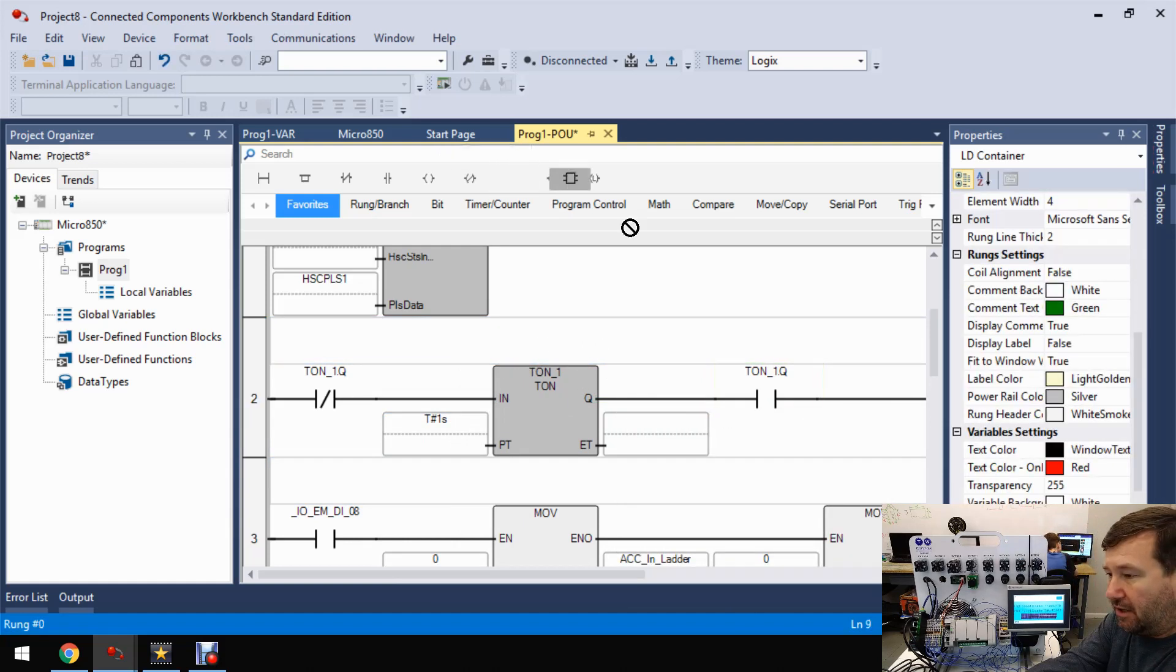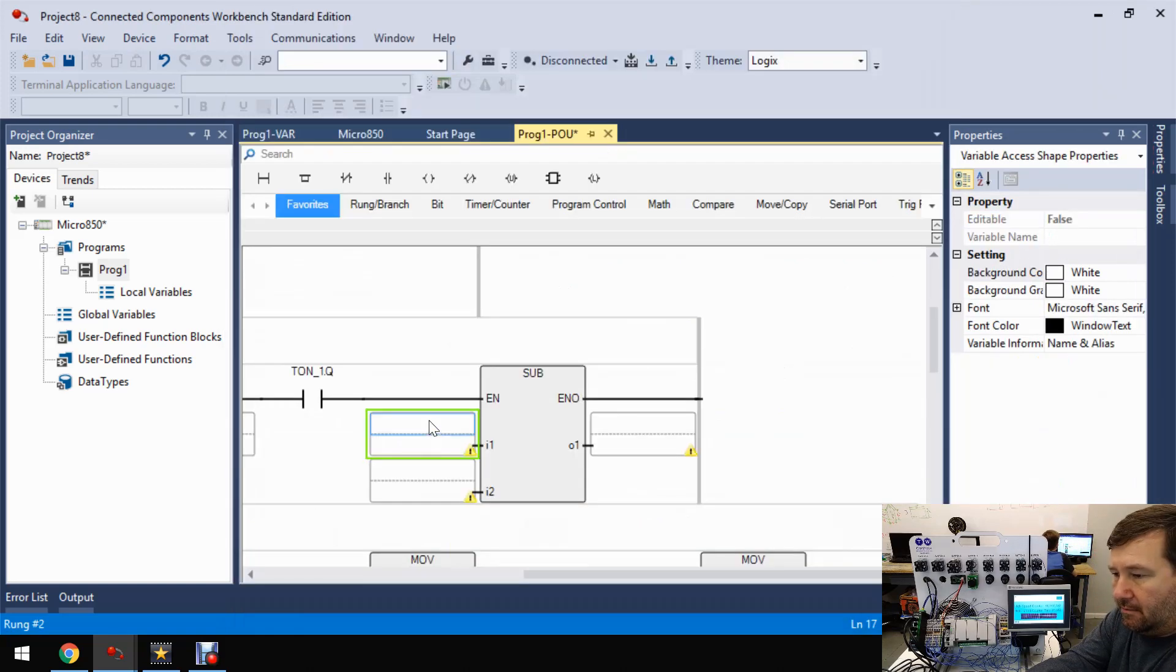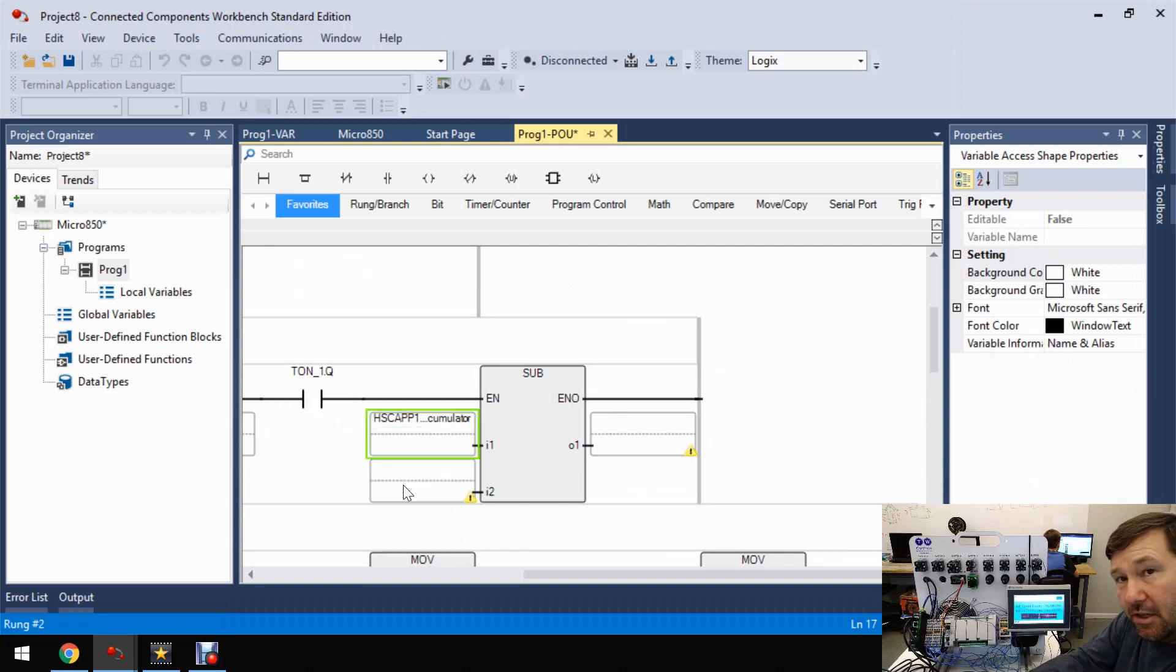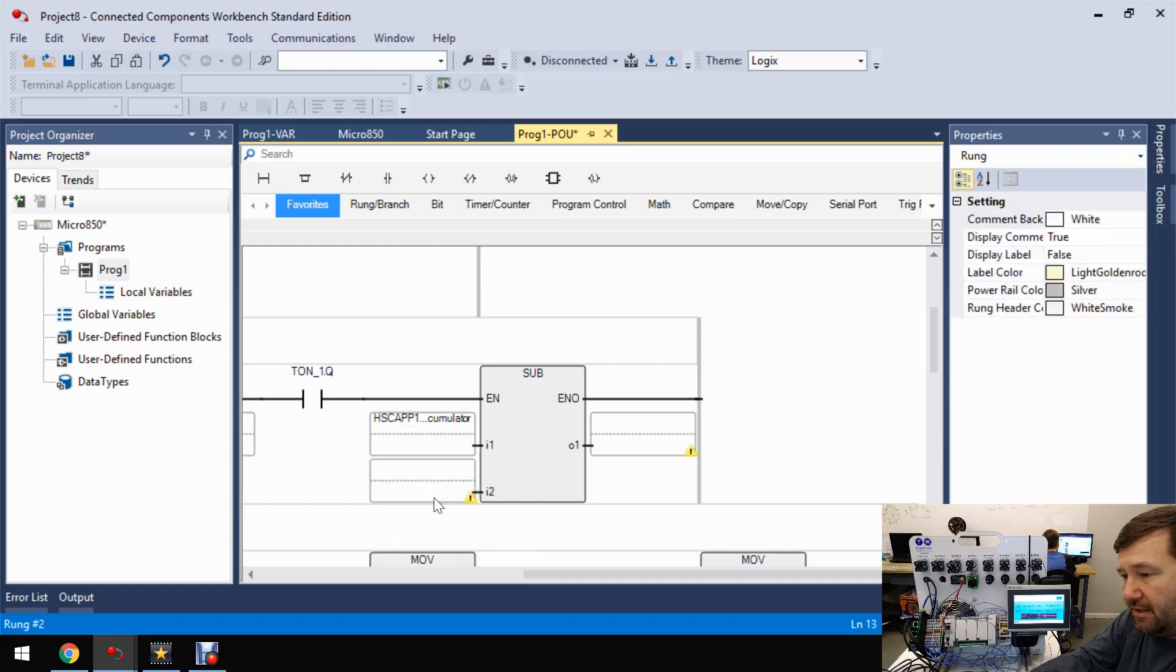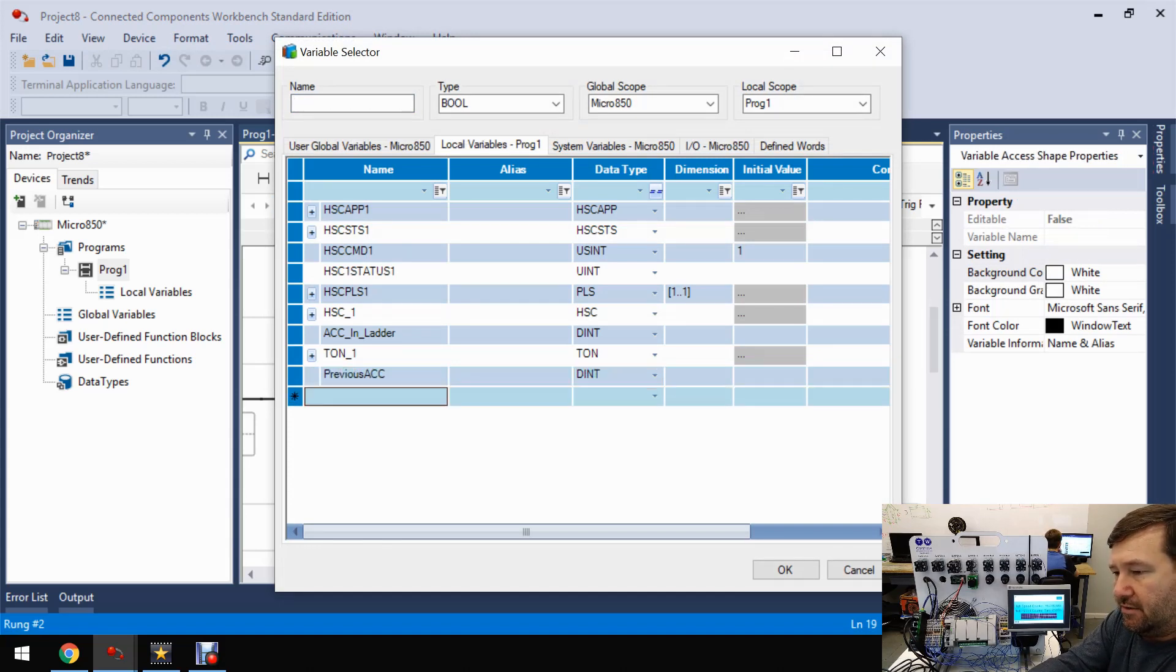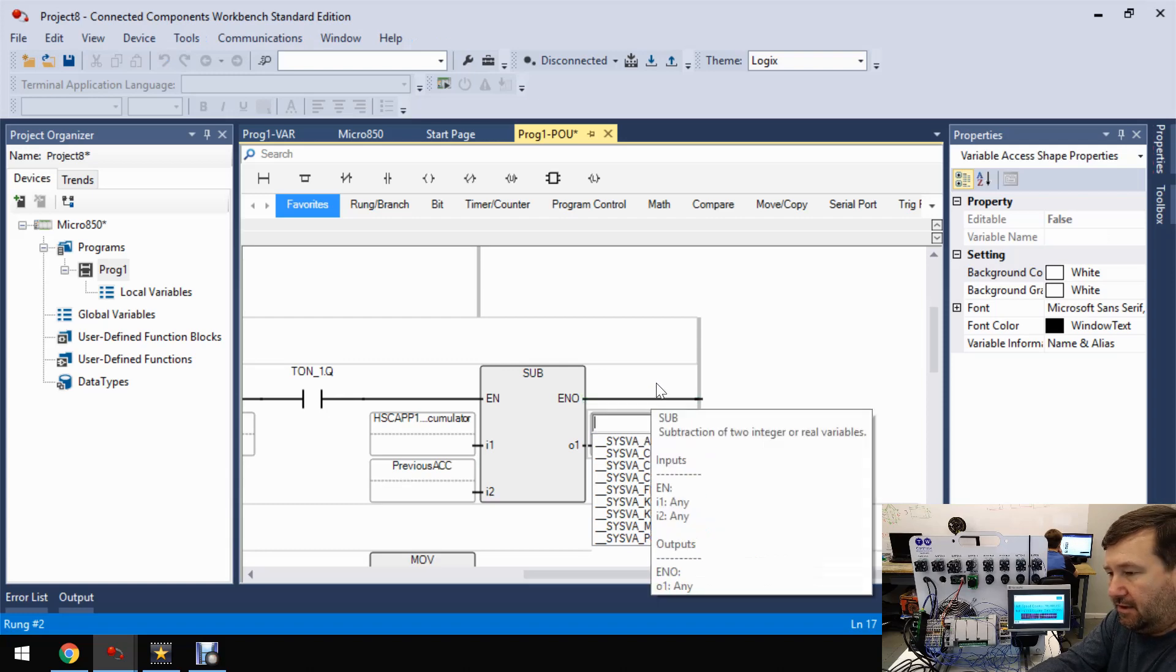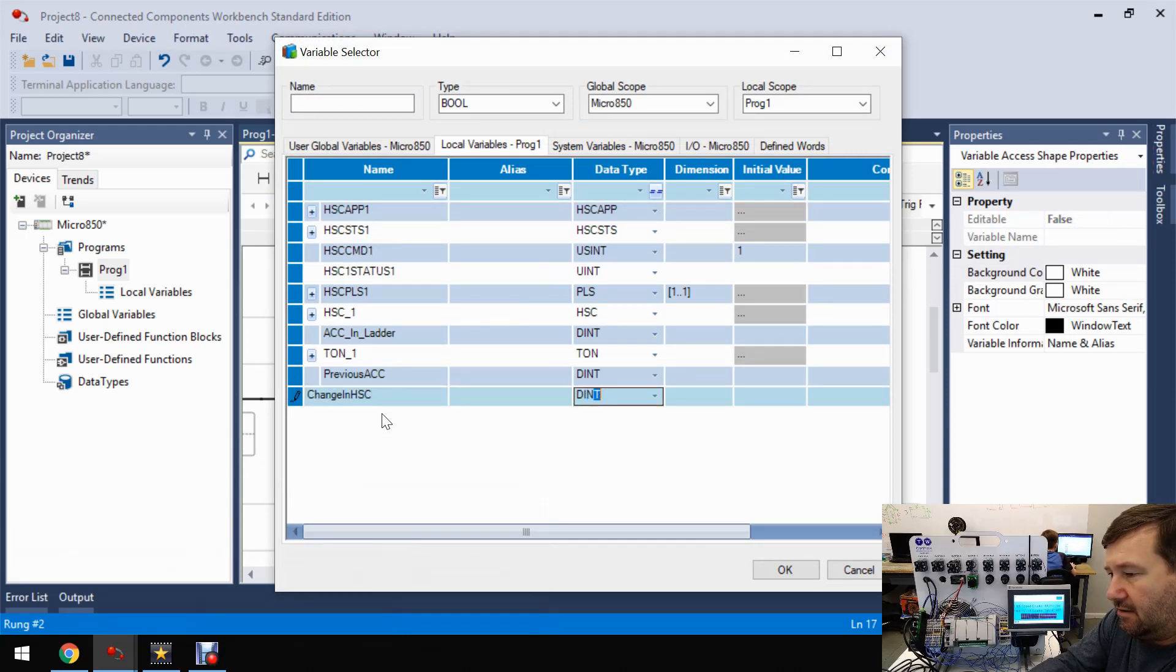So next we're going to bring an instruction block down and we're going to use a SUB or subtraction. And our input one is going to be our high speed counter app one dot accumulator. That's our accumulated value. And then this one, we're actually going to have to create a tag here. We'll just call this previous ACC. And that's going to be a double integer. So we'll select that one. And then our result, we're going to put in another one that we're going to create. Let's just call it change in HSC. And that'll also be a double integer.